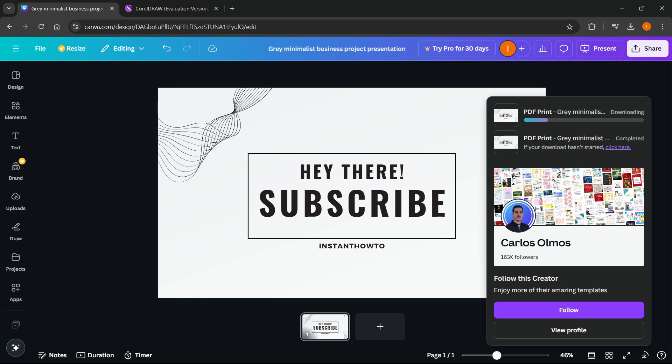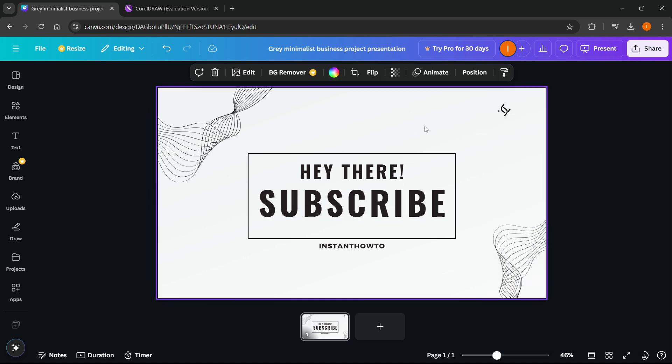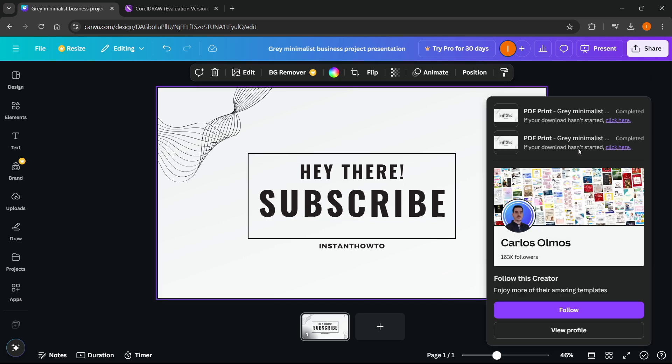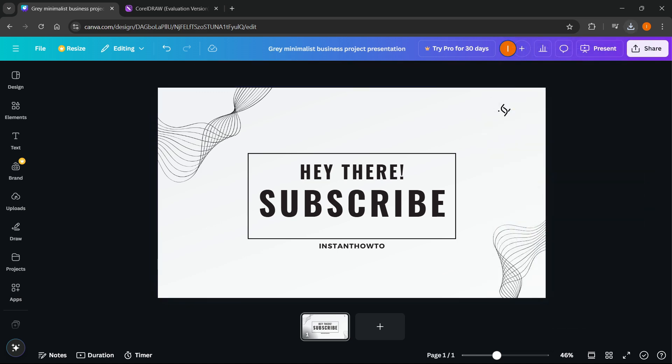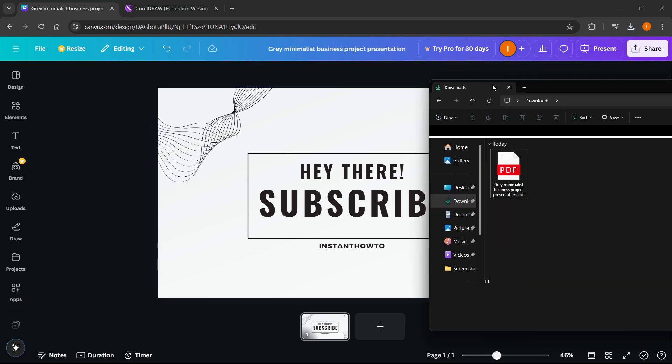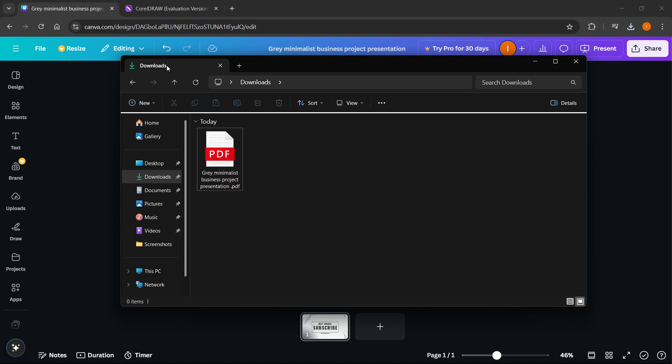This will download your project and design onto your computer. It's been downloaded, and now I have it here in my downloads folder. Just remember where this file is. Usually it will be inside file explorer in the downloads folder.